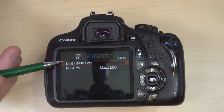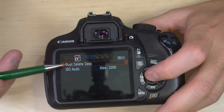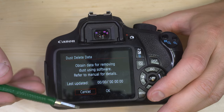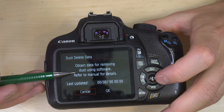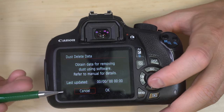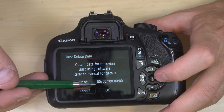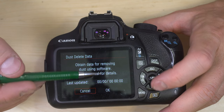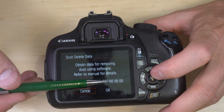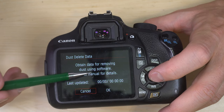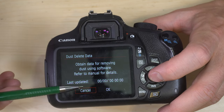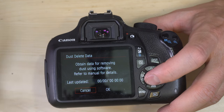Shooting menu three — dust delete data and ISO auto. For dust delete data, point the camera at a plain white wall, it takes a photo and uses that data to map any dust on the sensor, then uses algorithms to eliminate that dust in RAW or JPEG files.